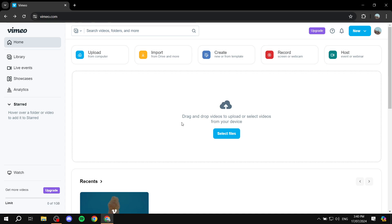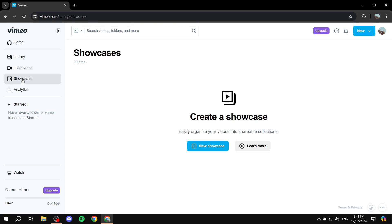Once you finish the sign-up process, you'll find yourself on Vimeo's home page. Here you can upload, import, create, record, and host — there's plenty to work with. It's generally a great platform, not just for showcases. Our focus today is showcases, so within the home page find the section called 'Showcases' and click on it to create one.